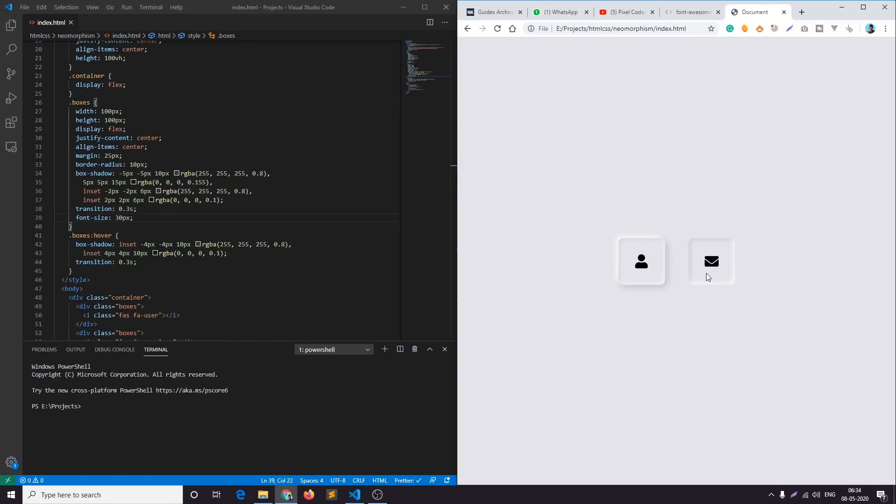So now it's looking very cool. As you can see here we have a very cool hover effect as well. This was the video of how you can create a neomorphism UI using HTML and CSS. I hope you like this video and if you have liked this video you can hit the thumbs up button and do not forget to subscribe our channel for more such videos. I'll see you in the next video till then goodbye.